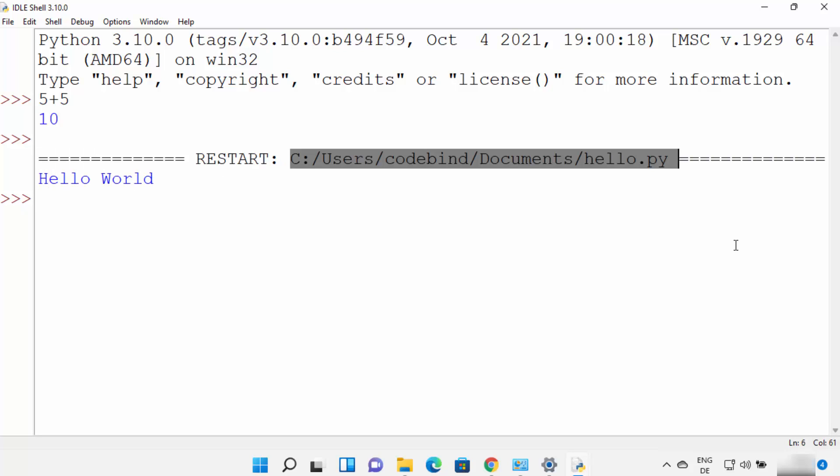So this is how you can download, install, and use Python on your Windows 11 operating system. I hope you enjoyed this video and I will see you in the next one.